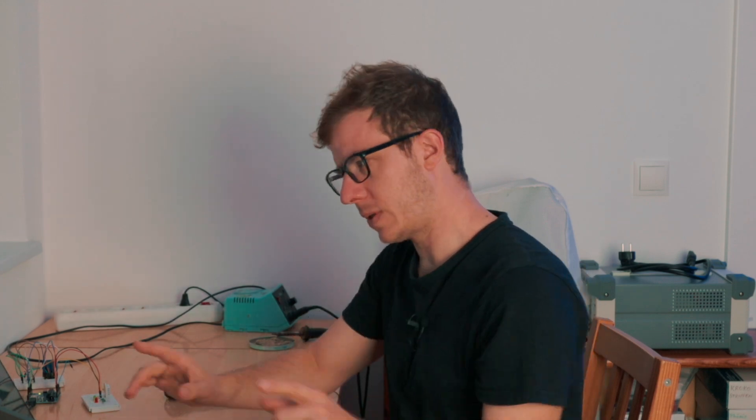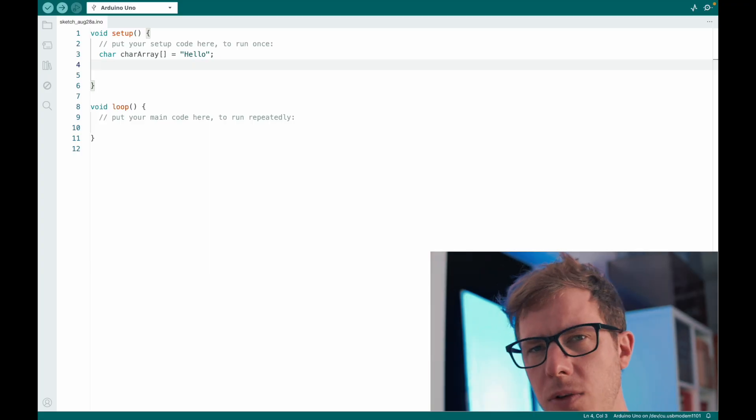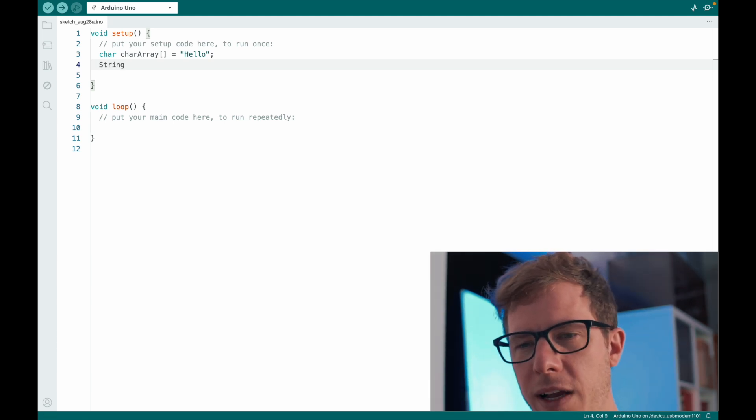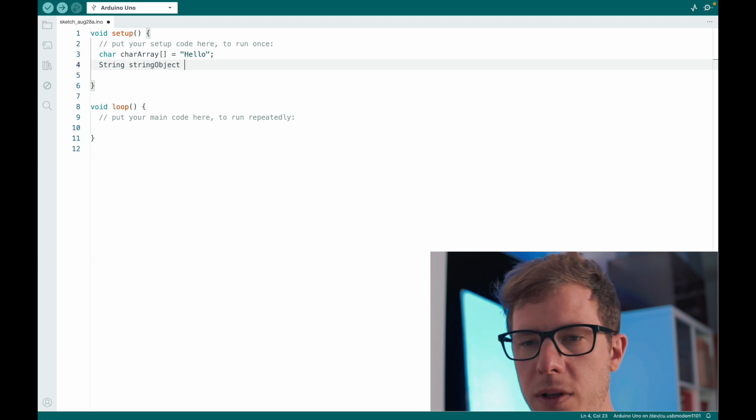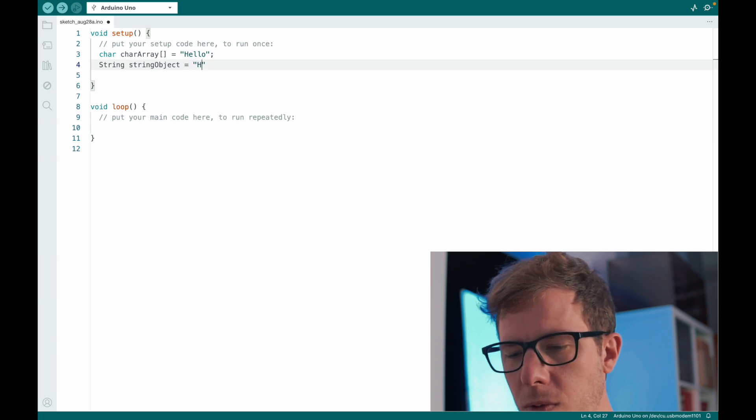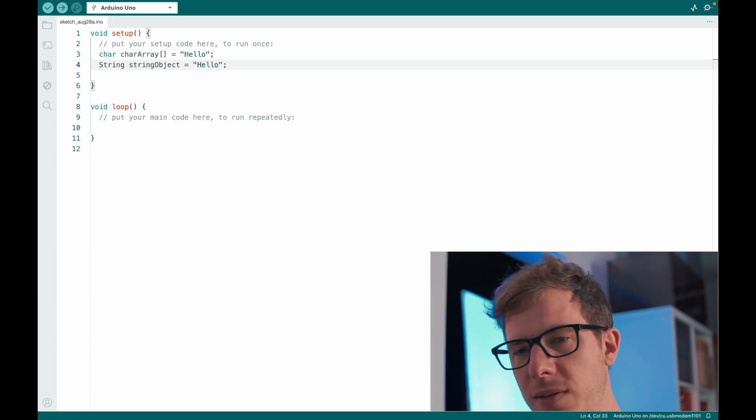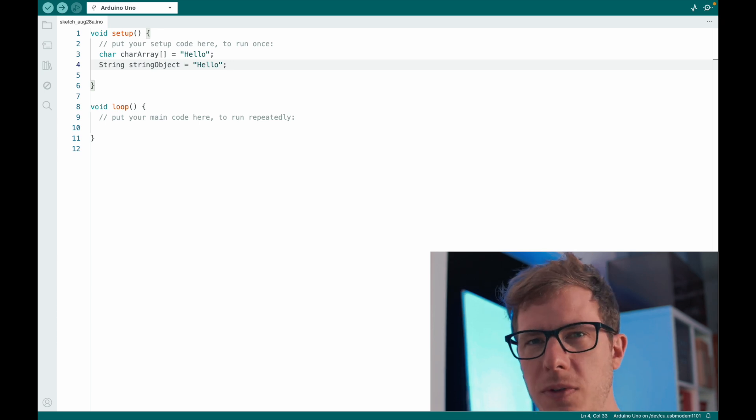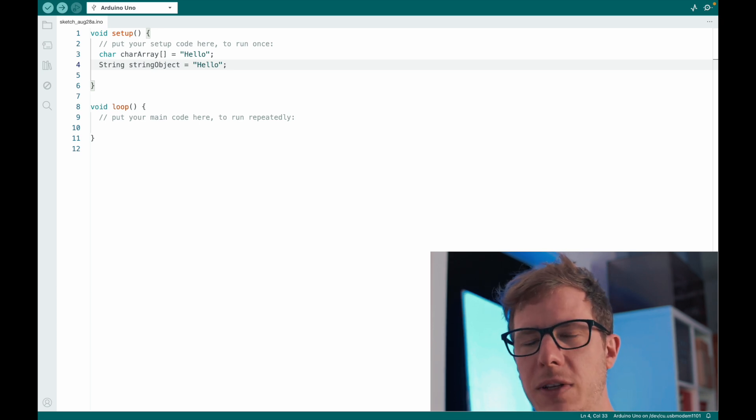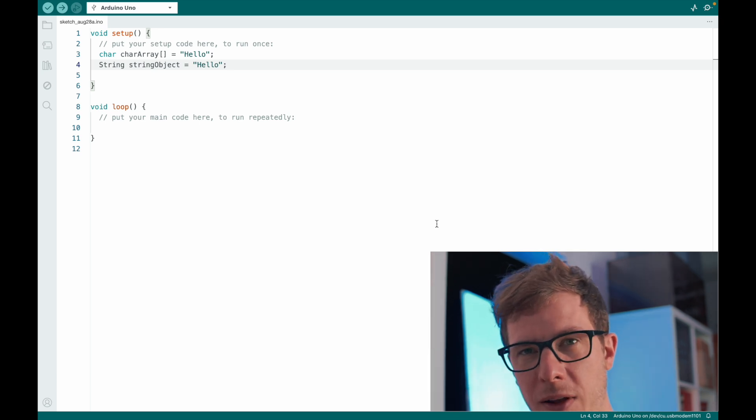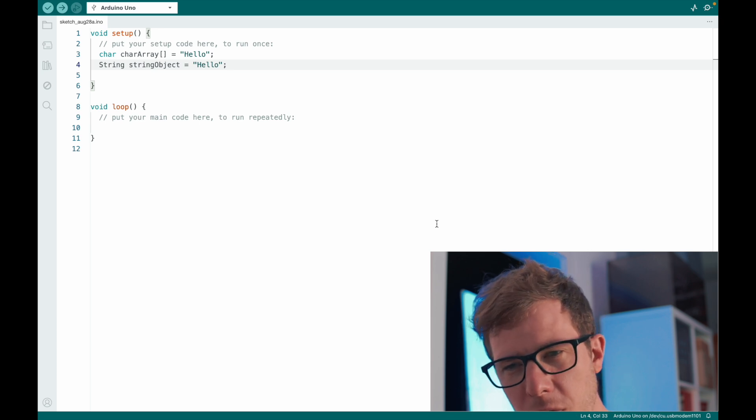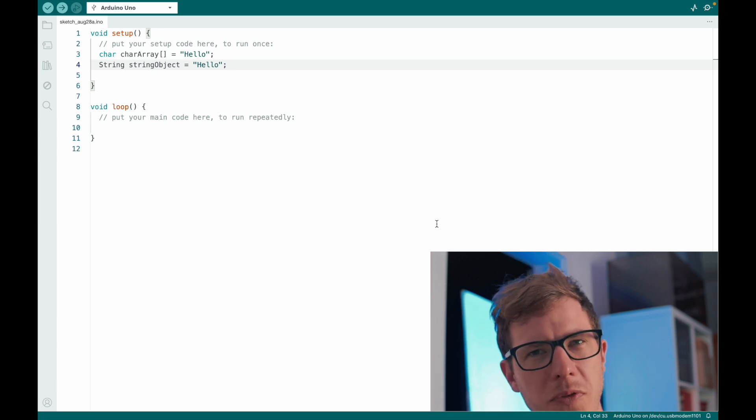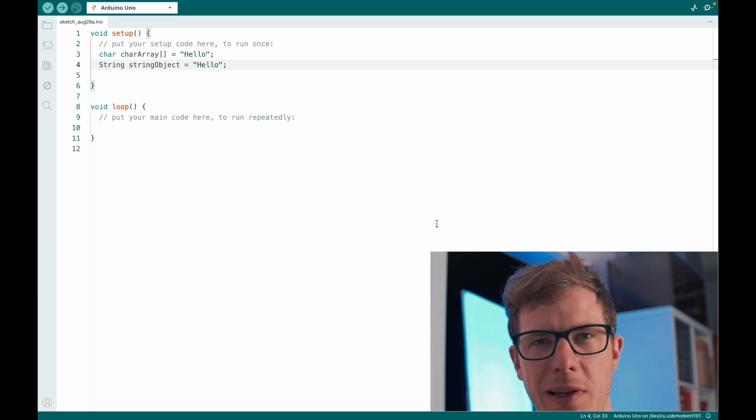However, there's a different way to do this. Now, the second option that we have is to use a string object. And so I can define an object of class string. I will call it string object and it is equal to hello. At this point, if you don't know what an object is, it doesn't really matter. In fact, we already used objects in the past and you didn't even know. So for now, just remember that there is two different methods how to store a string. And the first one is a character array and the second one is a string object. Both store the same text, but they're fundamentally different.